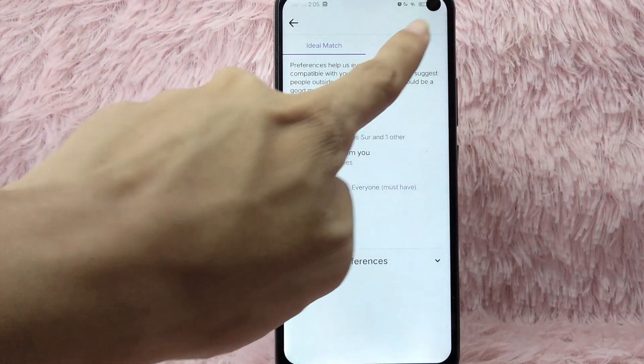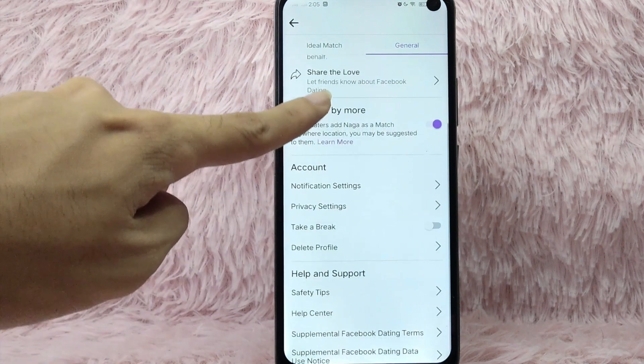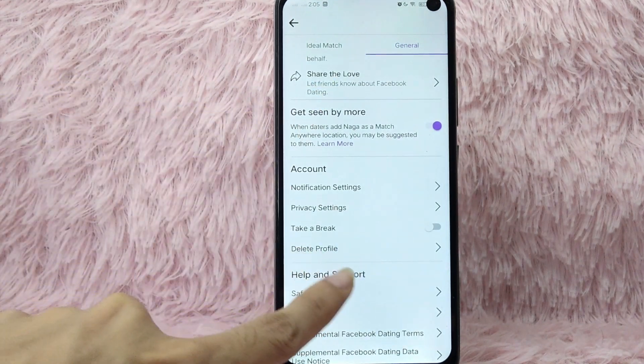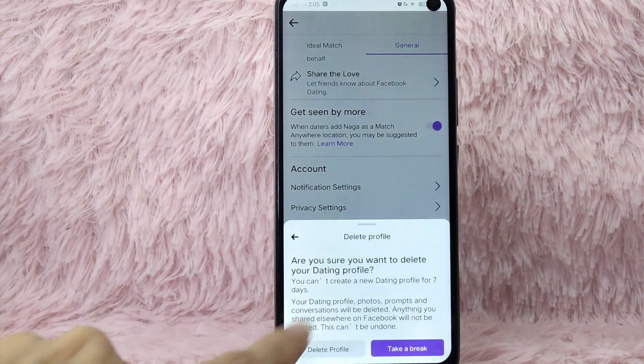In here, tap on general and scroll down and you will see delete profile. Tap on this delete profile.